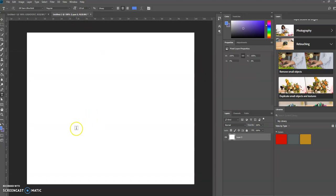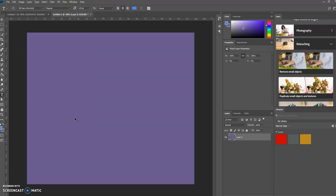I'm going to change the background color to whatever my foreground color is set to. I'm on a PC, so I'm going to press Control Delete. Now let's add some text.